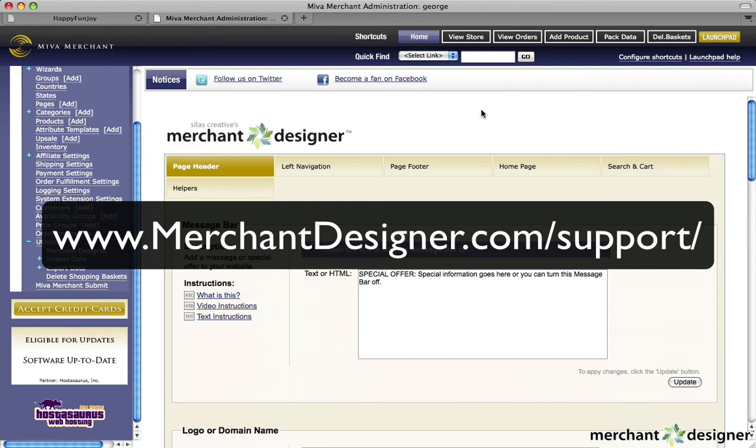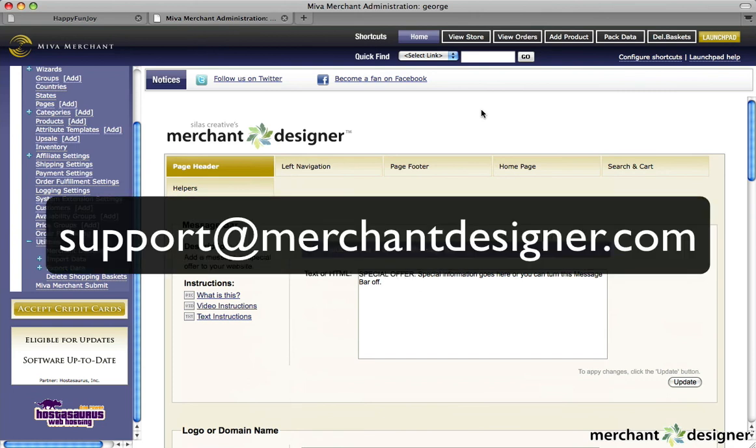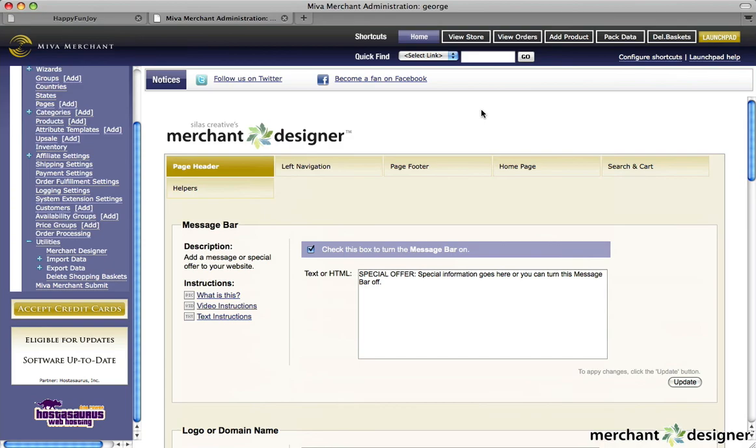And of course, you can always contact us if you need help at support at www.merchantdesigner.com. Enjoy!